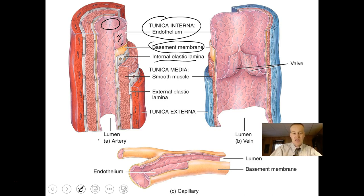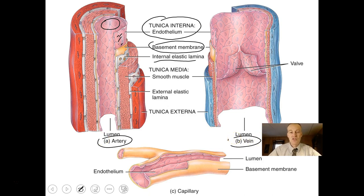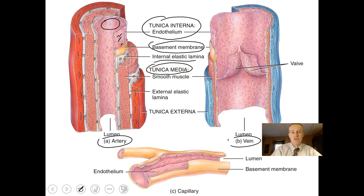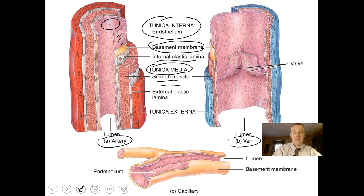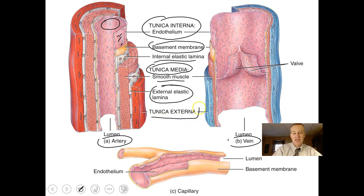In the tunica media — the middle layer — you have smooth muscle tissue: less in a vein, more in an artery. That smooth muscle tissue can be controlled by the sympathetic nervous system to tighten down or relax. Beyond the tunica media there is also an external elastic layer of connective tissue, then the tunica externa, which is your last layer of connective tissue.